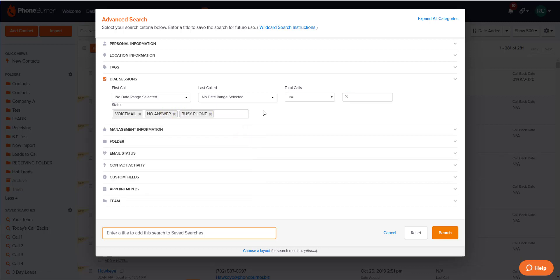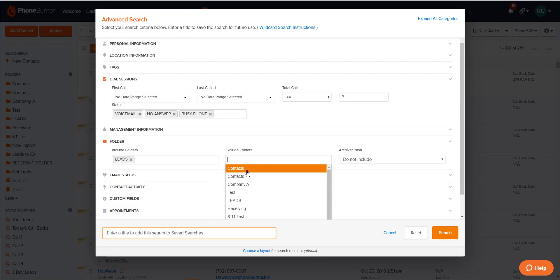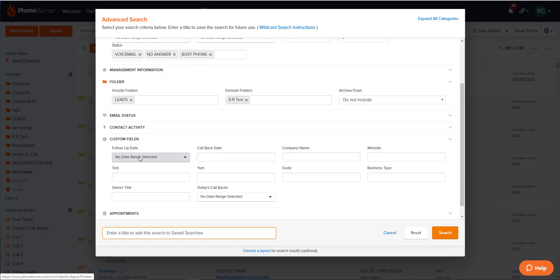Another useful category in the Advanced Search window is the Folder section, where you can include certain folders and exclude others. The Custom Fields section is also very helpful.